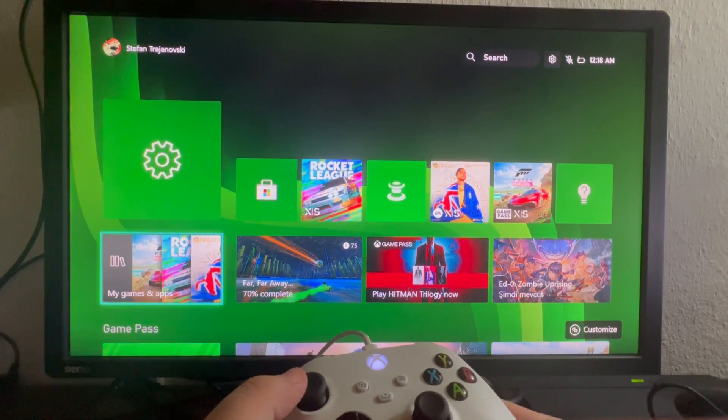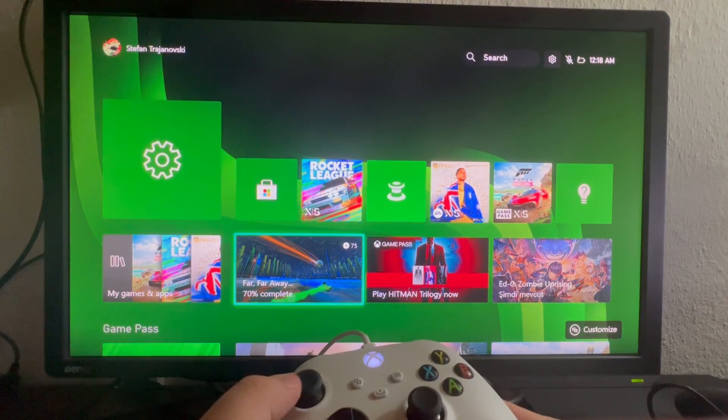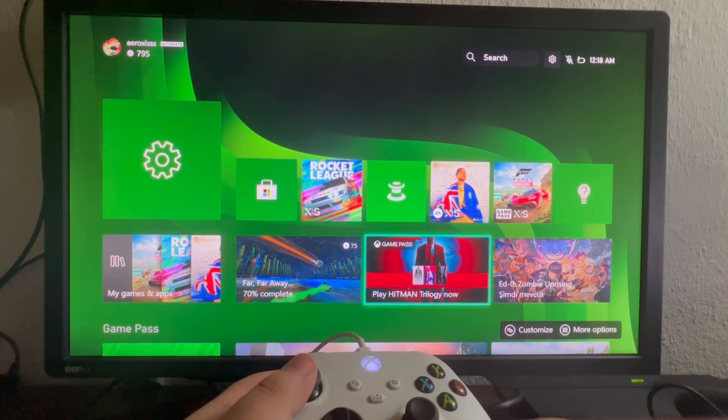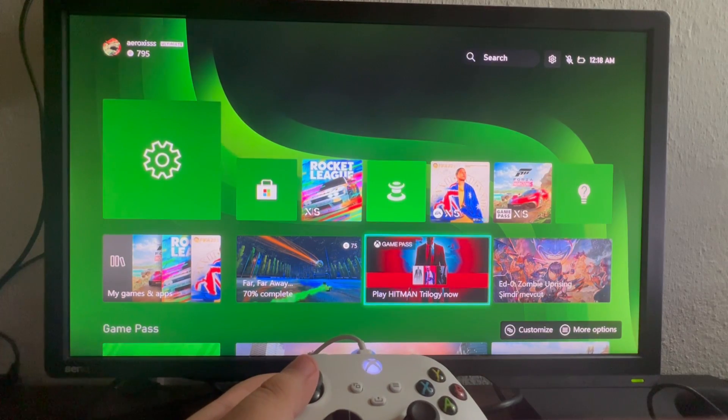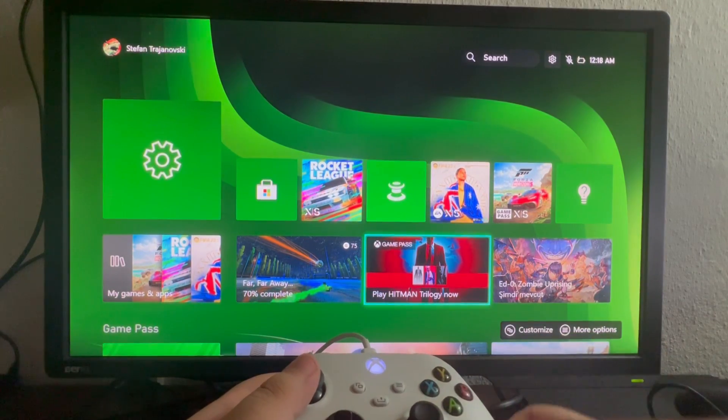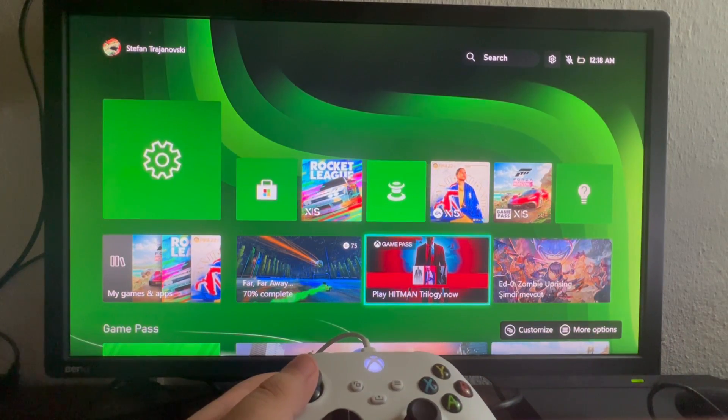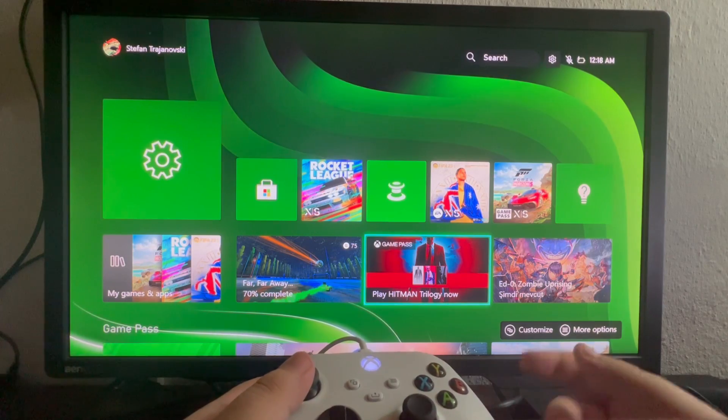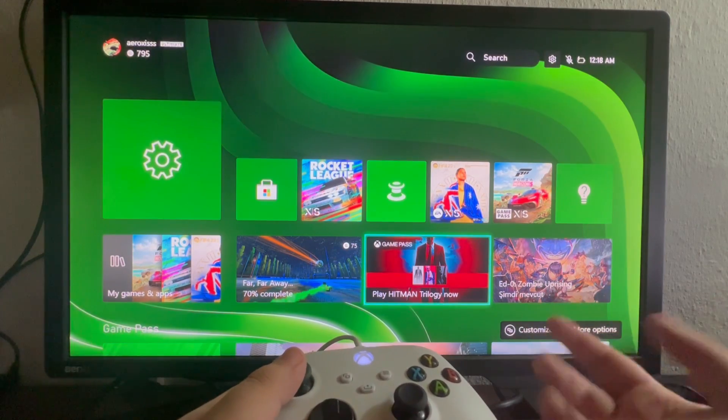So as you can see, as I move around the menu, everything that I hover over is turning into a blue rectangle. That means that the voice narrator is currently reading out loud what I am hovering over.